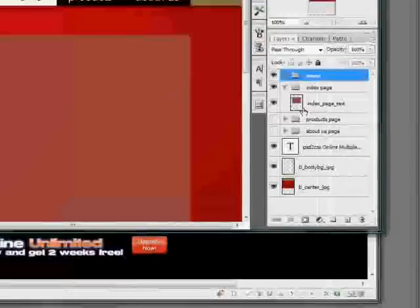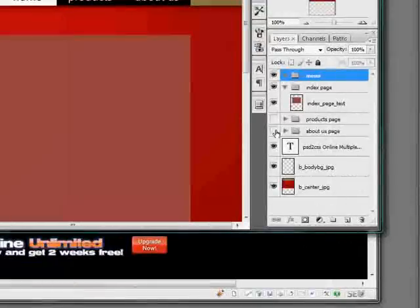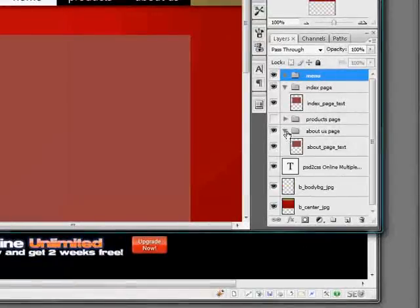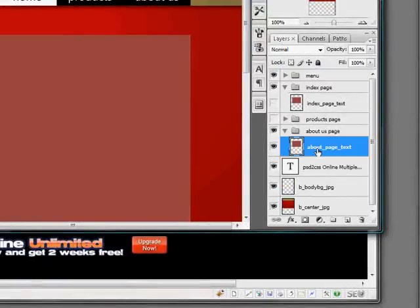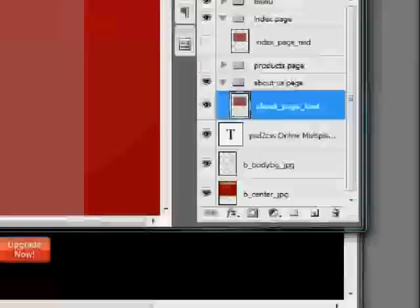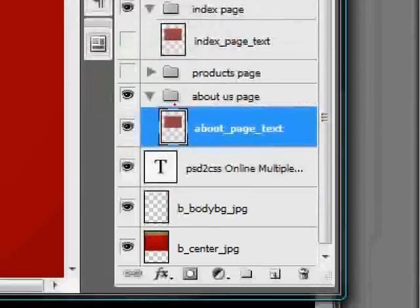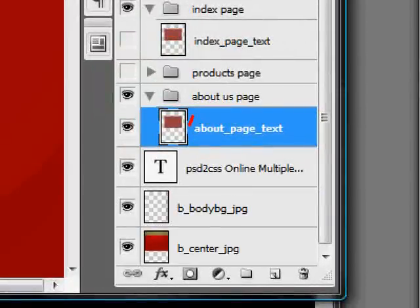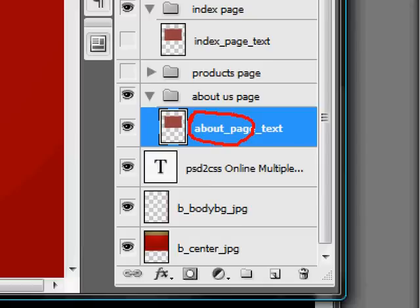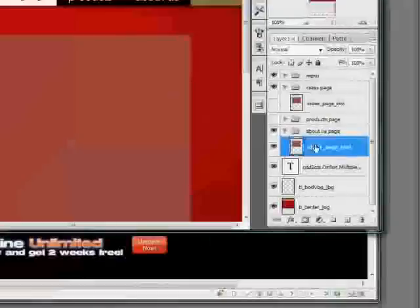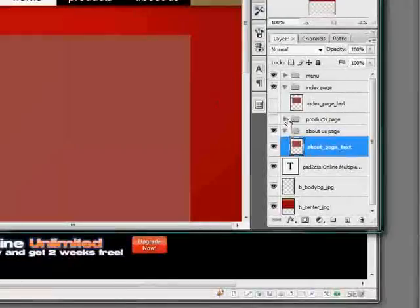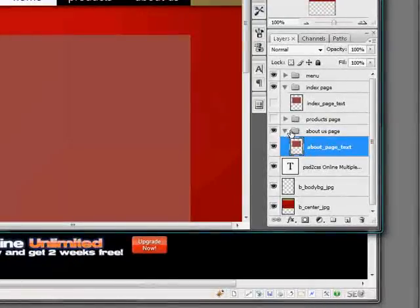It won't put for instance about underscore page. This is going to force PSD to CSS Online to make a different HTML file called about.html and it will only include this layer and not the index page and not the products page. So I hope that makes sense.